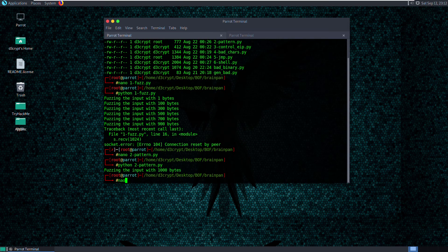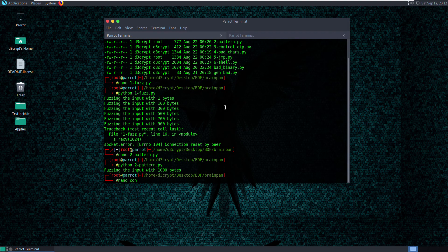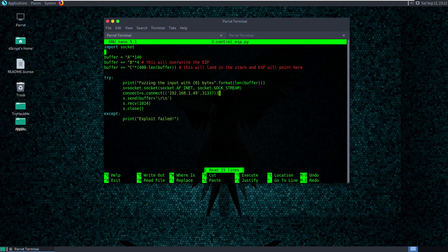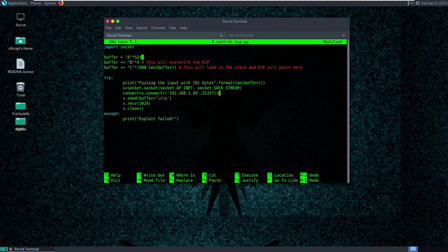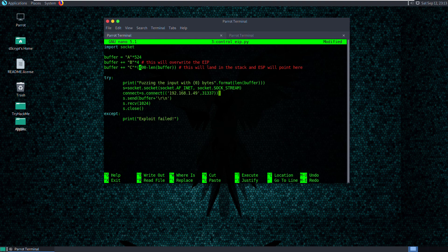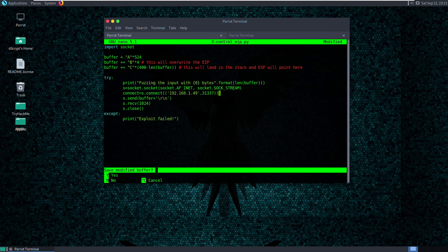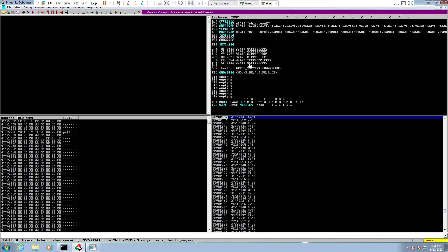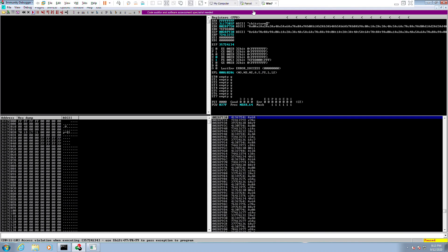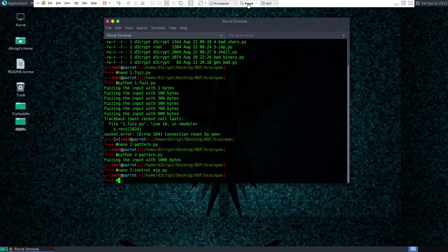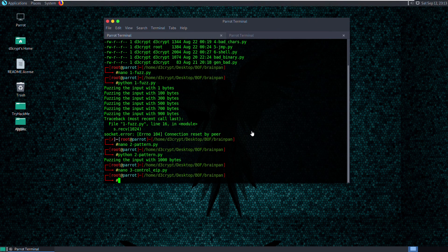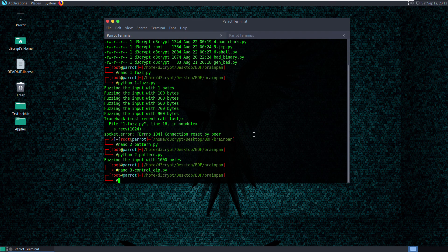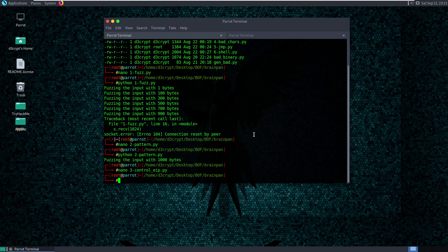So let's copy that and go back to our third script, which is control EIP. And write 524 A's or B's and remaining C's. So I'm going to show that in my next video. So that's all for this video. In this video, we saw how to fuzz a service and to find the characters required to crash it, as well as find the offset of the EIP address. Please continue to watch my next video to find out how to control the EIP address. With that said, I want to sign off. Until then, Decrep.